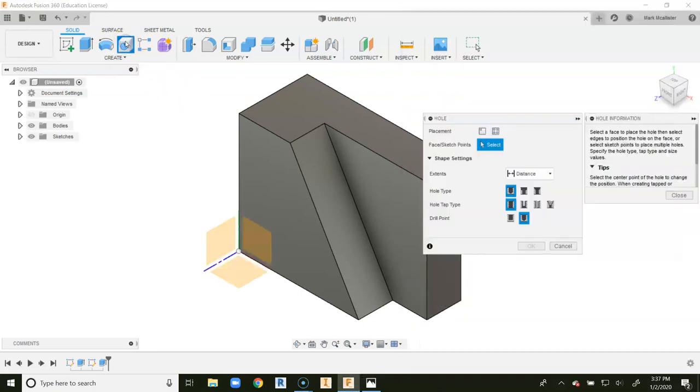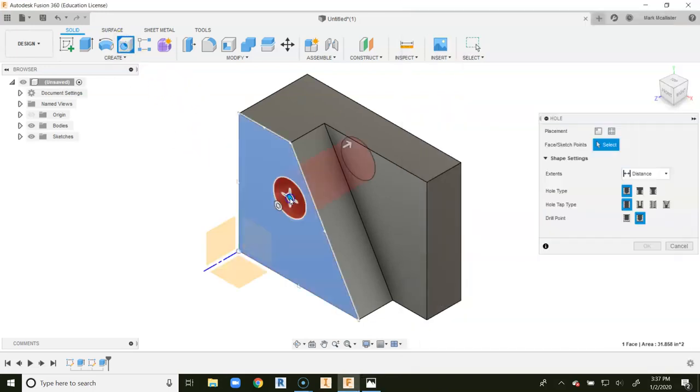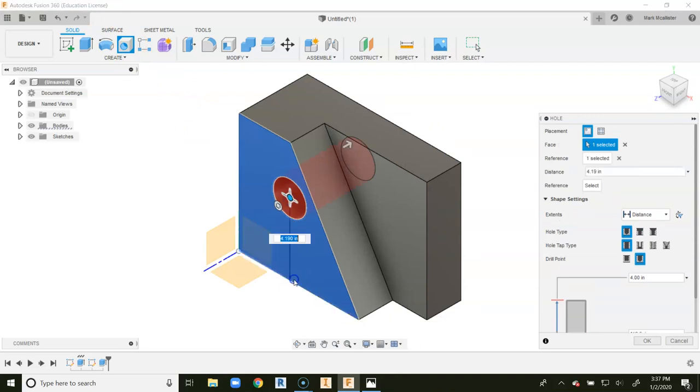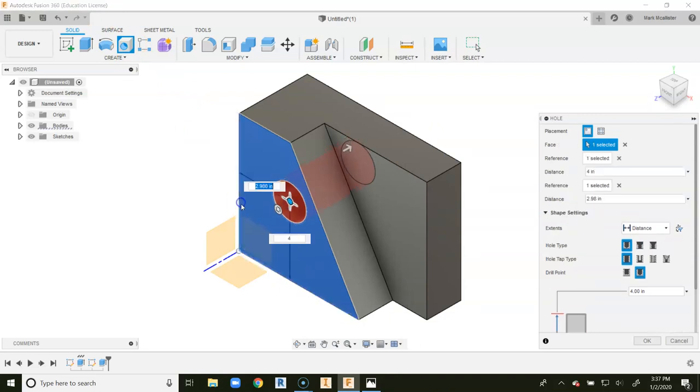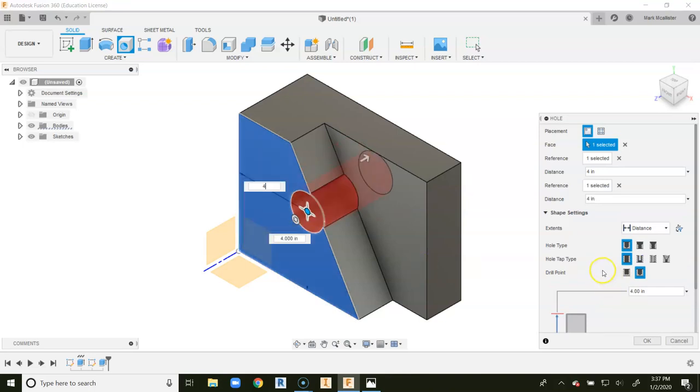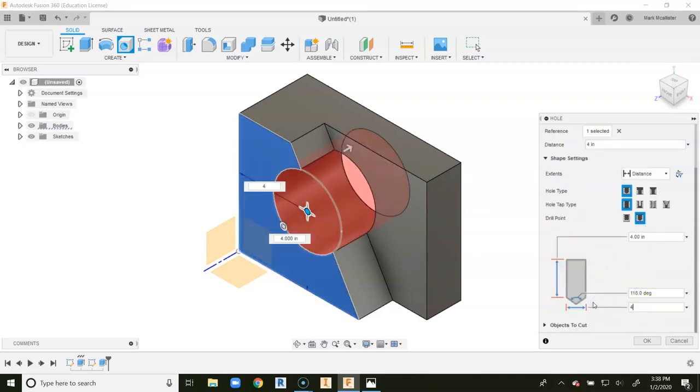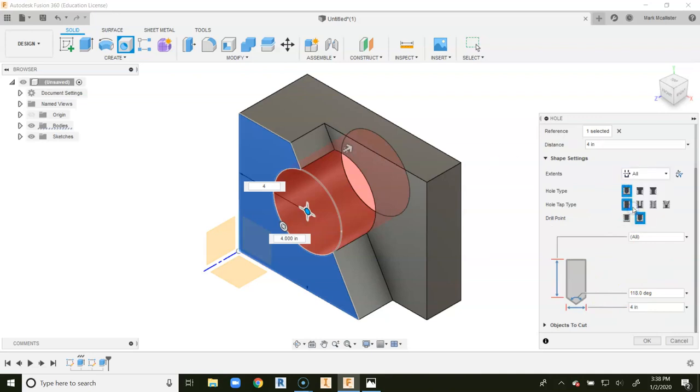So we're going to click on the hole command. We're going to click on this surface right here, and from the bottom up is 4. From the left end is 4. The diameter is 4. Make sure up at the top where it says distance, you choose all, and you say OK.